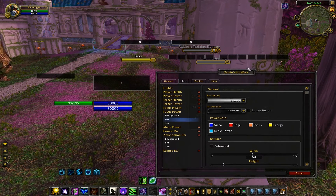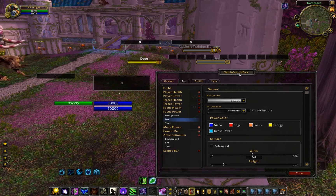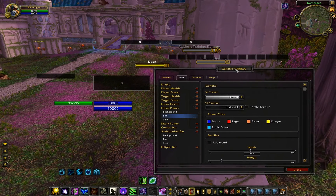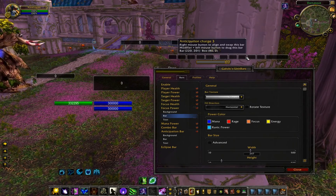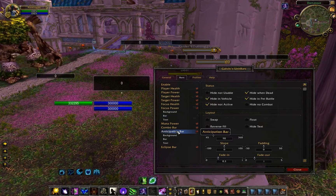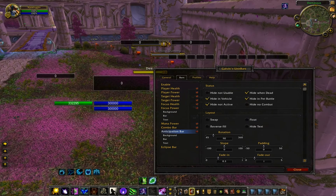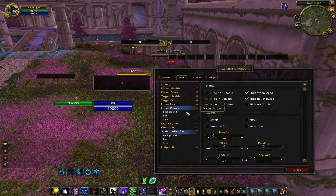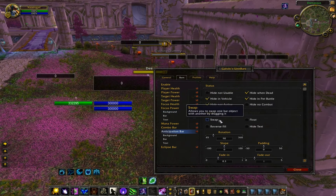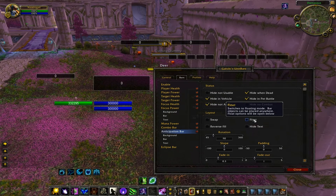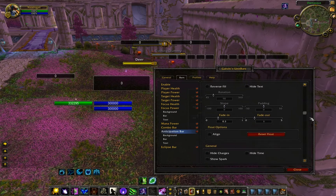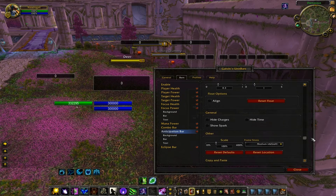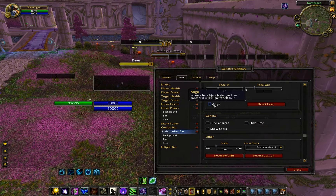Boxes inside of a bar also use the same tool but it works a little differently. Let's use the anticipation bar. In here you have a swap which works the same way, and you also have float. When you activate float, the bar's objects can be moved anywhere on screen, and this opens up a new option called Align.